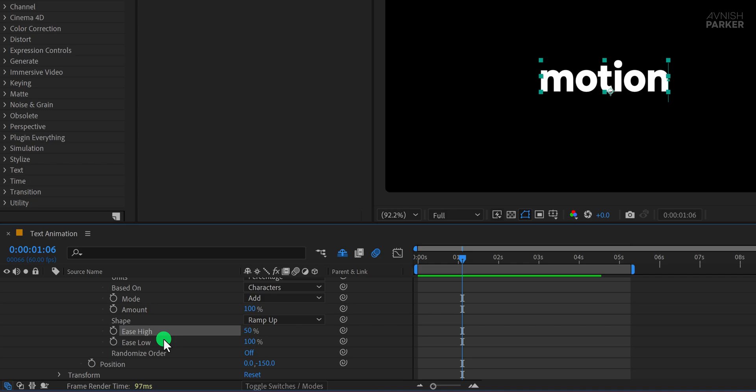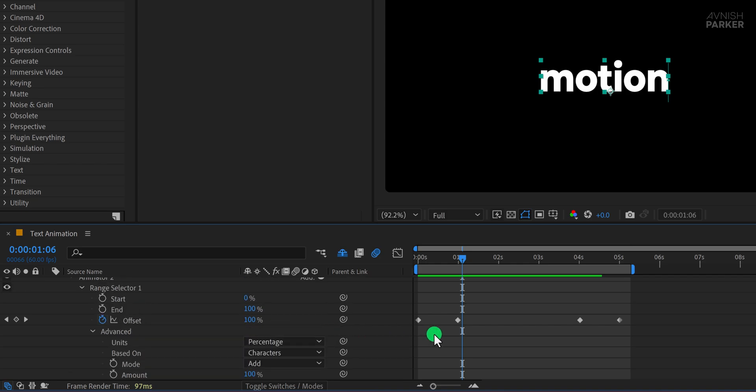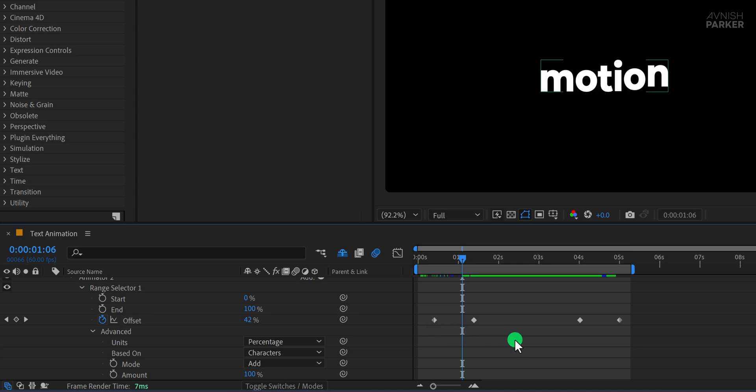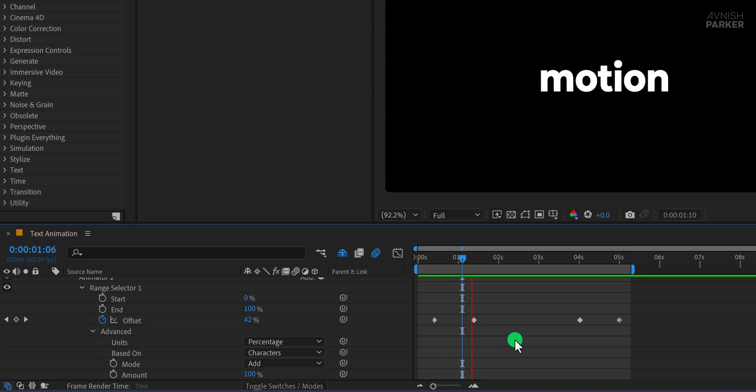To time it better, move the new keyframes a few frames ahead, so the animation layers over the previous ones smoothly, adding to the bouncy effect.